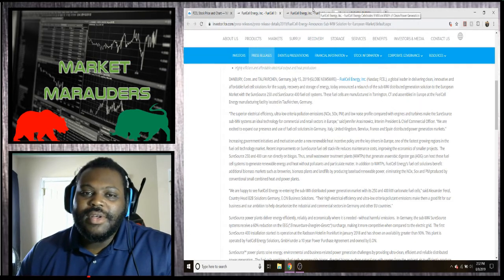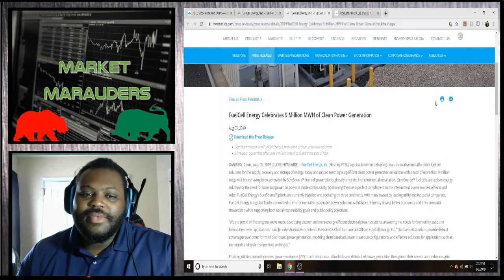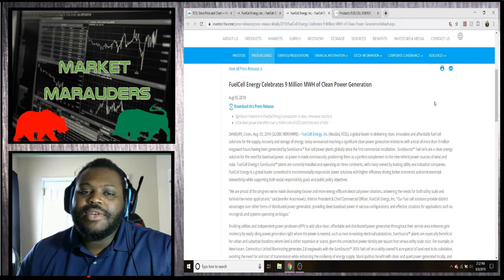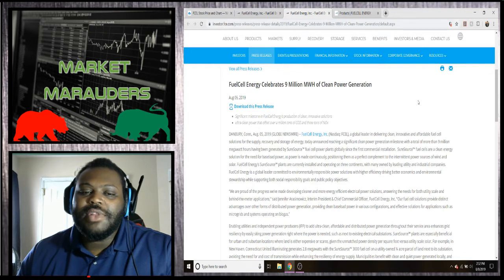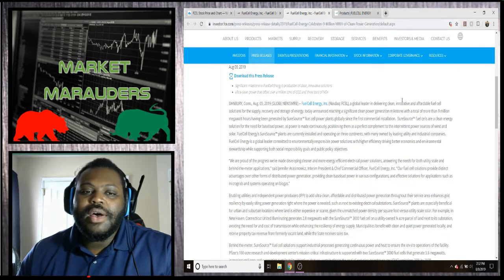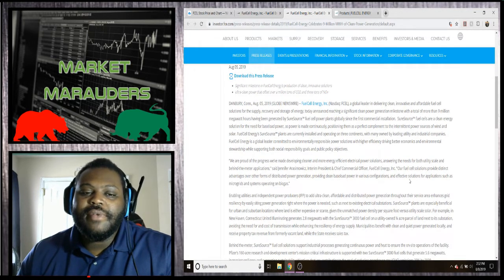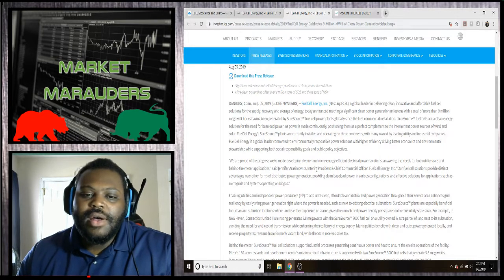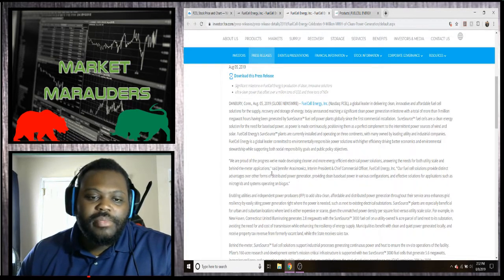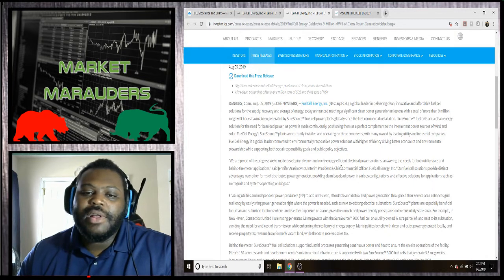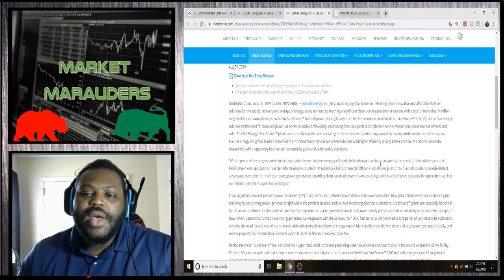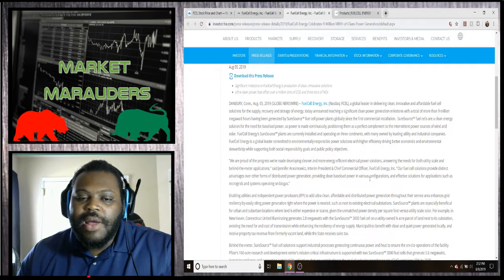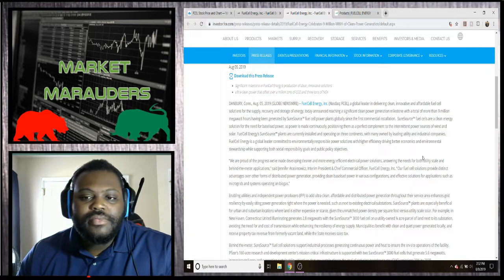Next we're going to go to Fuel Cell Energy celebrates nine million megawatt hours of clean power generation. This was just recently, this was on the 5th of August. It says we're proud of the progress we've made developing cleaner and more energy efficient electrical power solutions, answering the need to both utility scale and behind the meter applications.